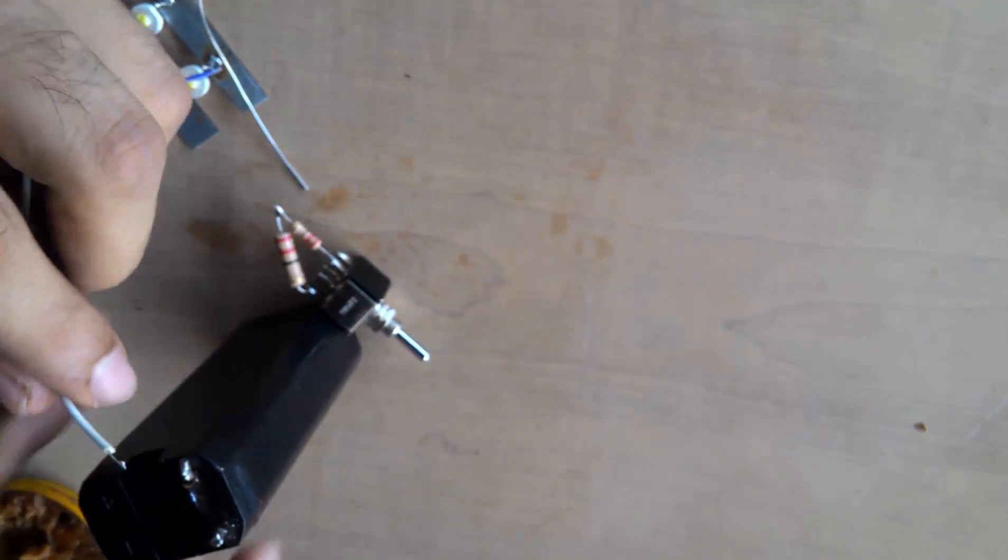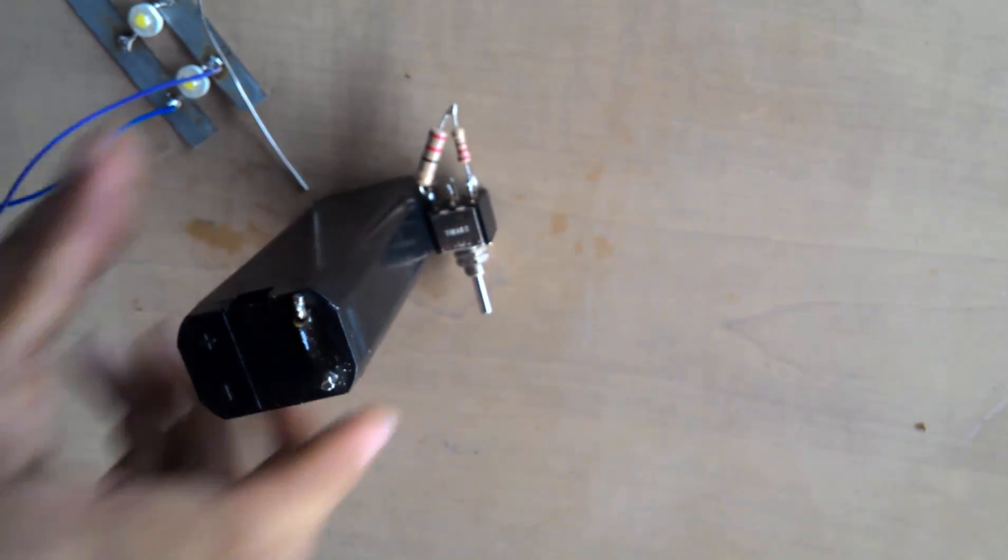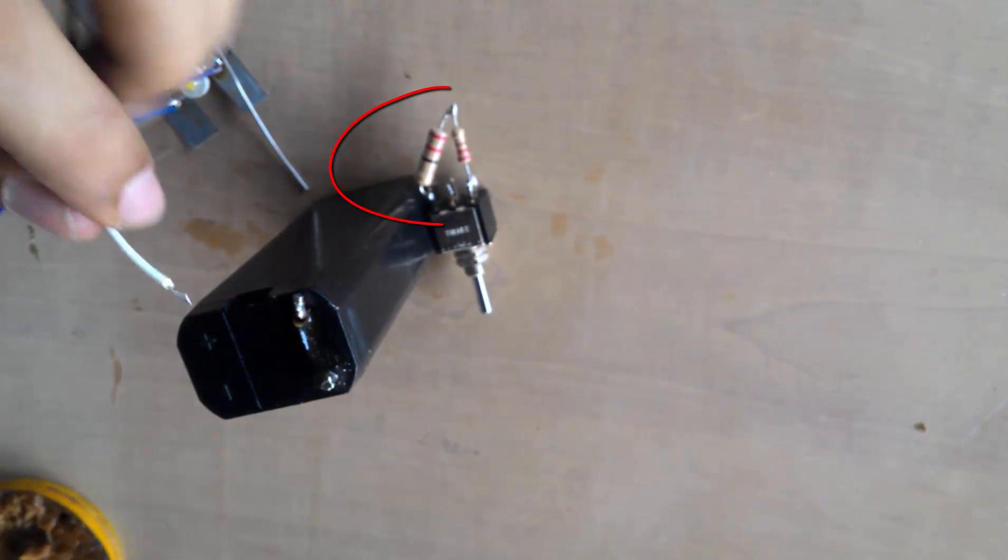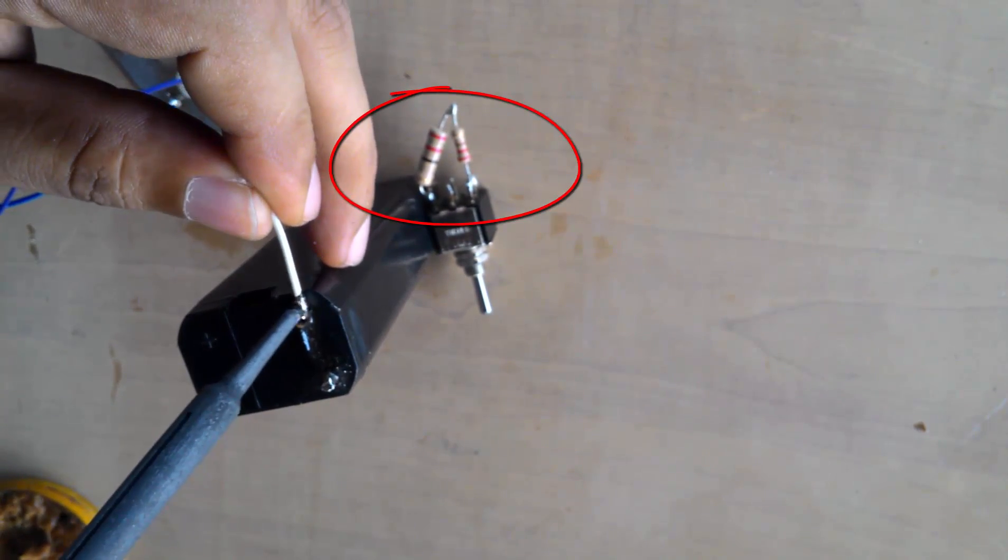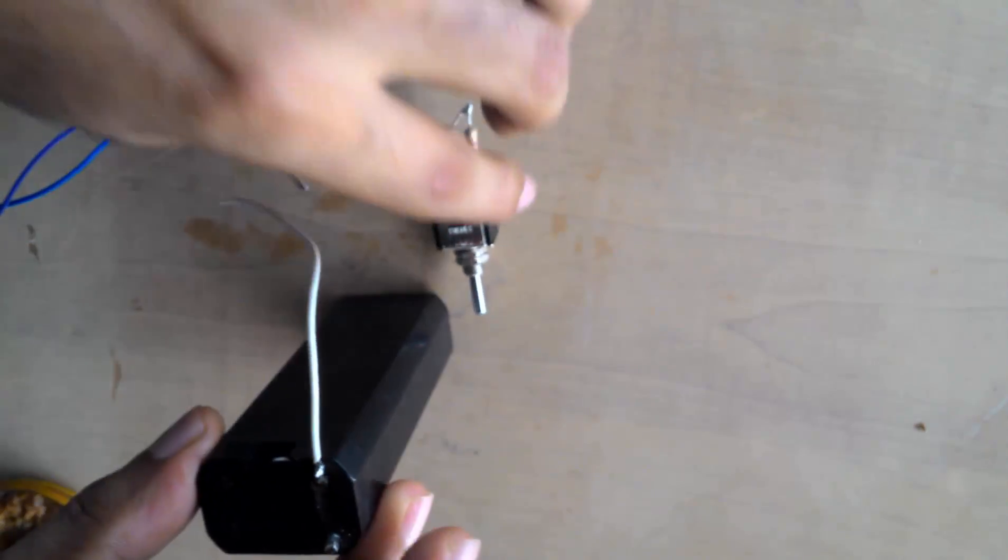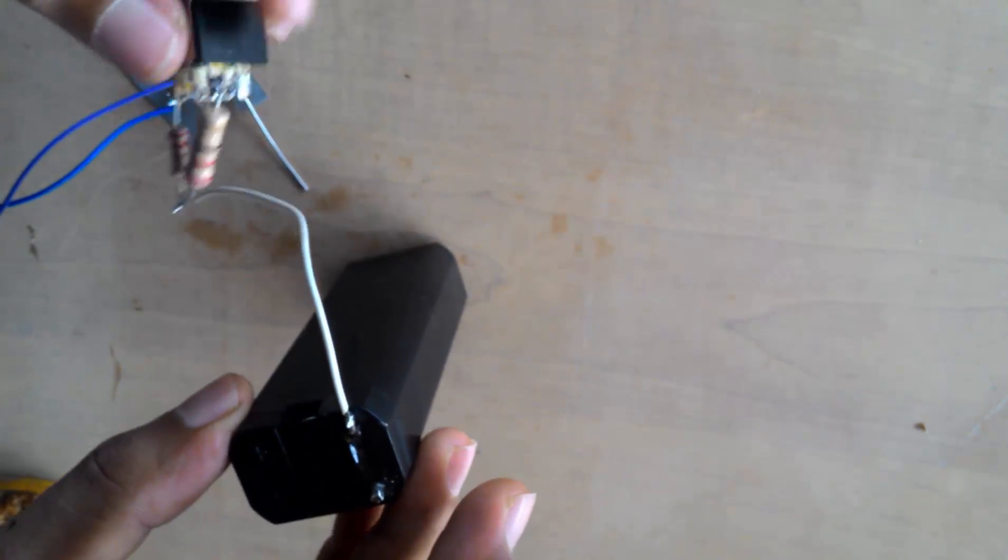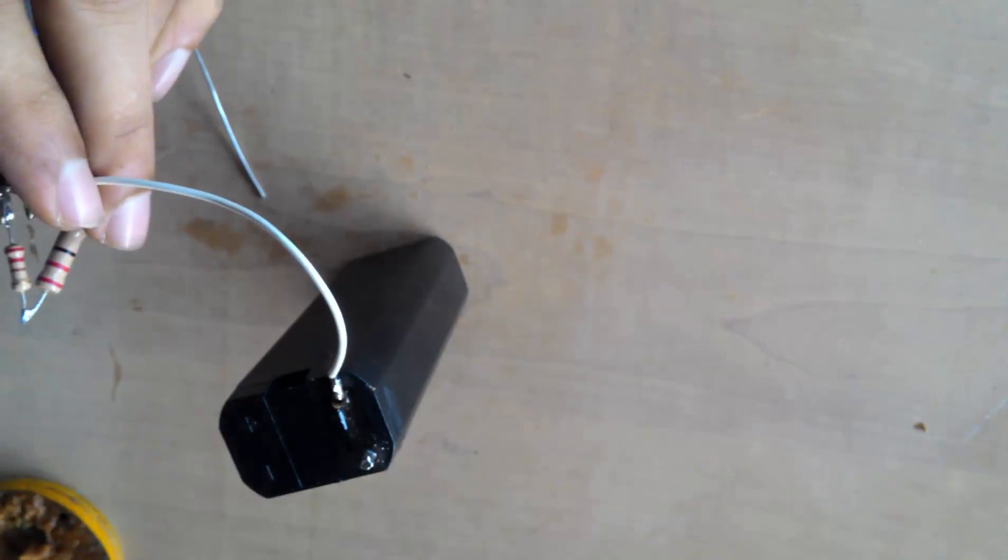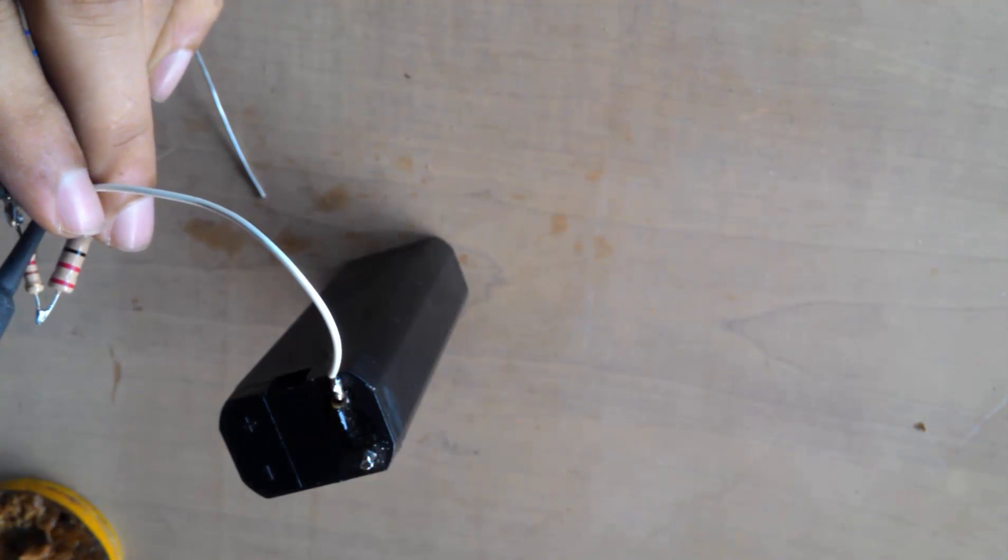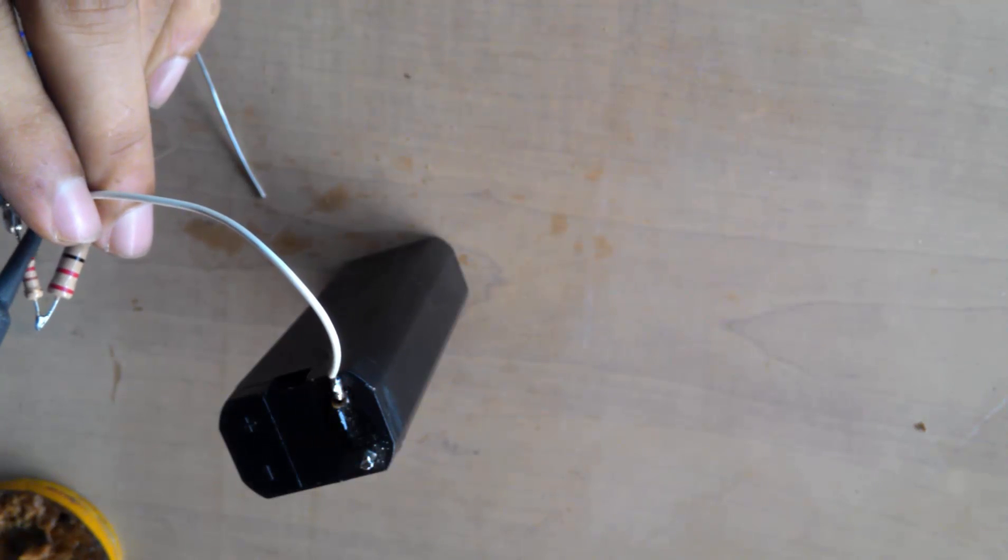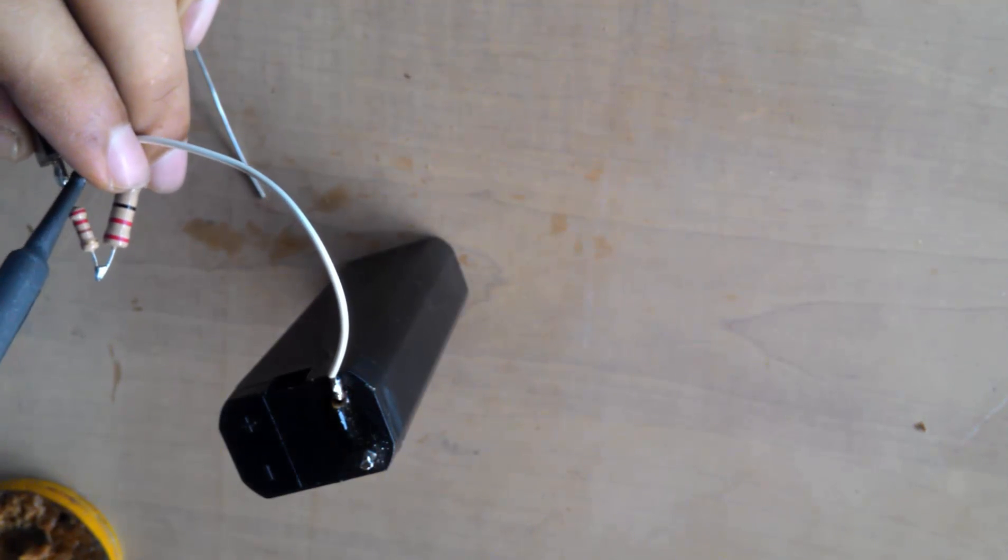Here we are connecting the two resistors to the two-way switch, and then connecting the center point of the switch to the positive terminal of the battery.